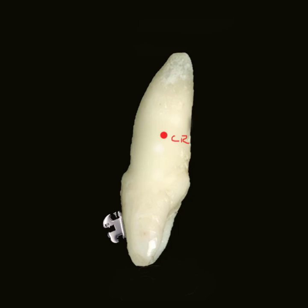Someone asked me about the moment-to-force ratio and what it means in orthodontics. This is a quick video to try to explain.